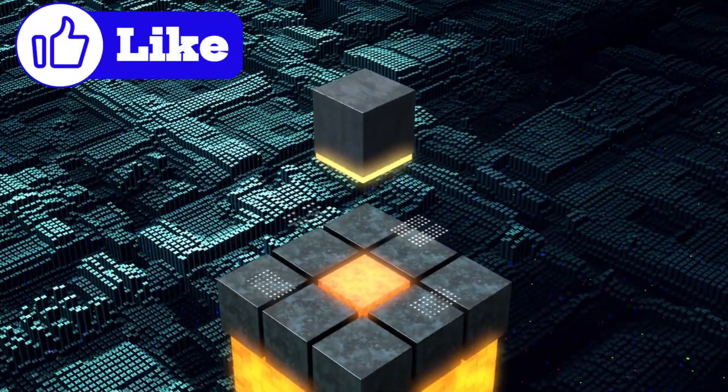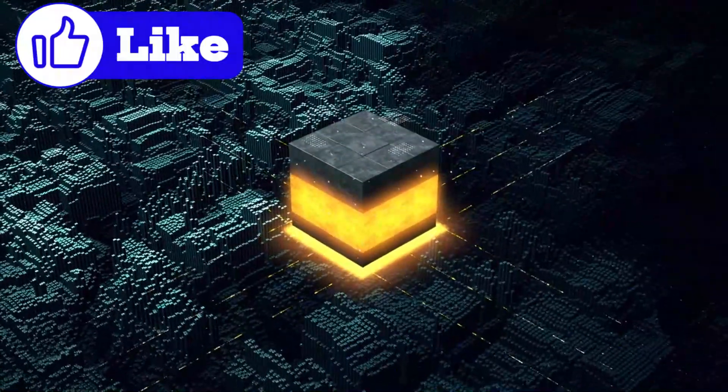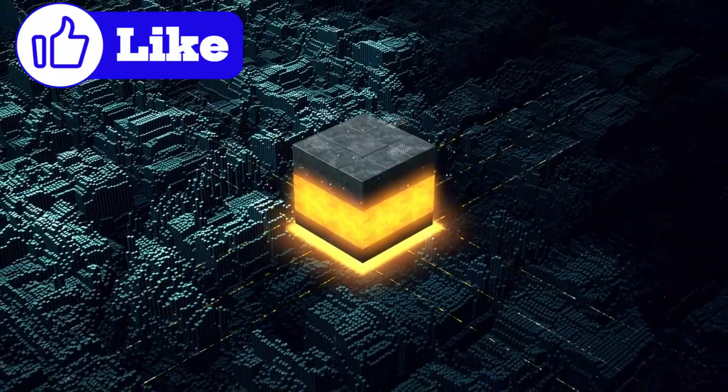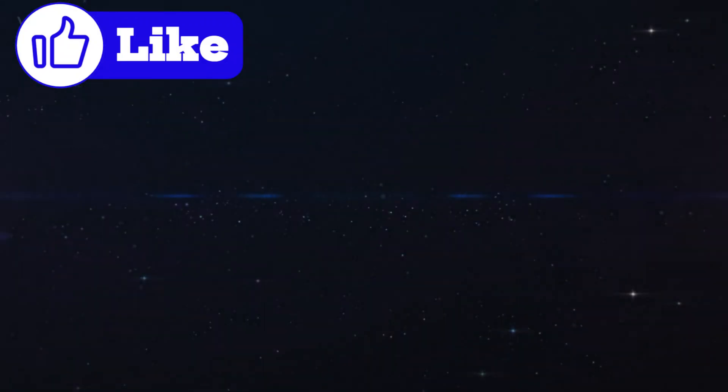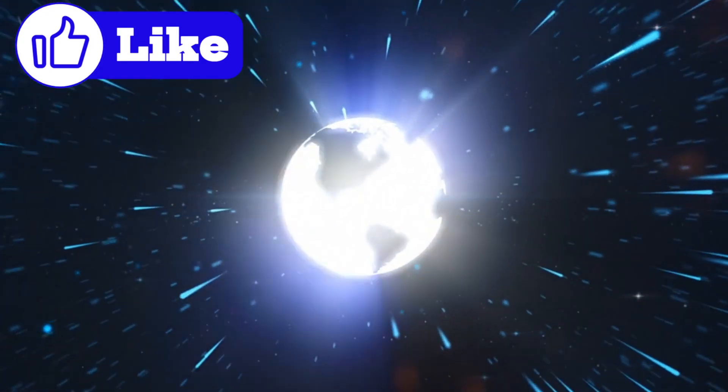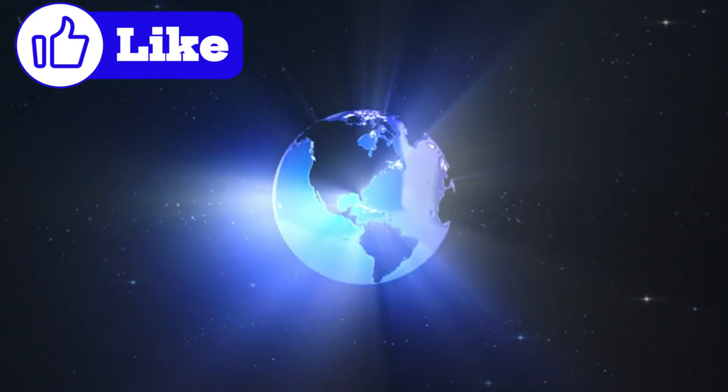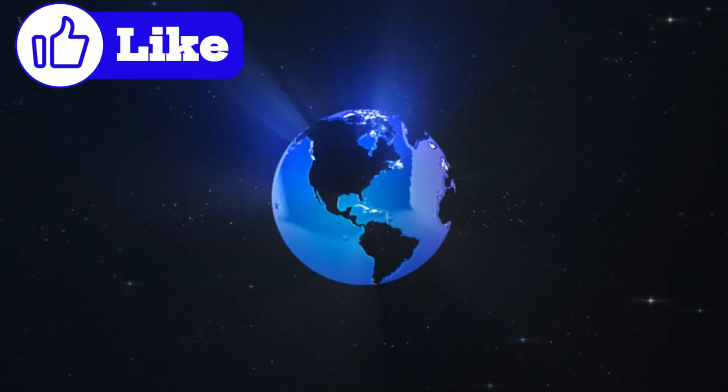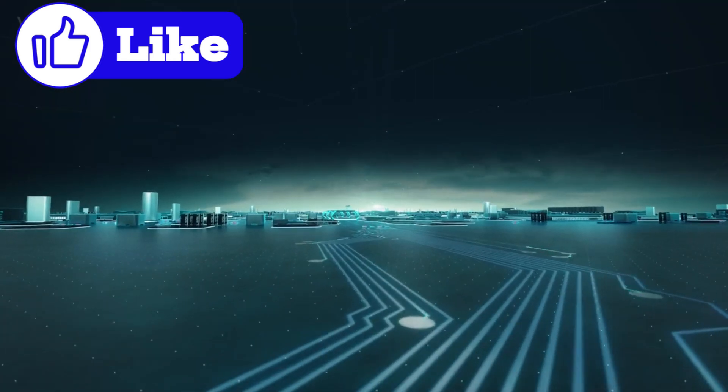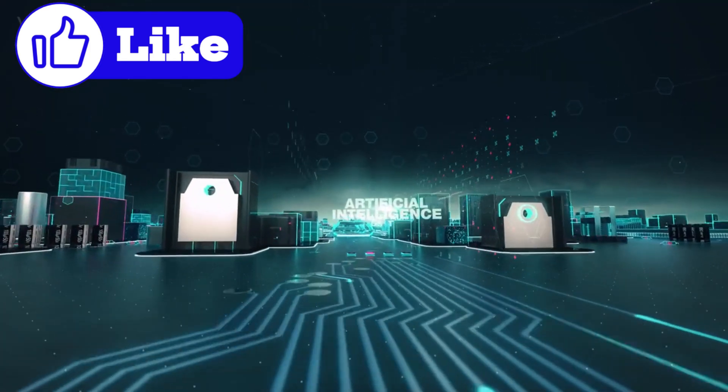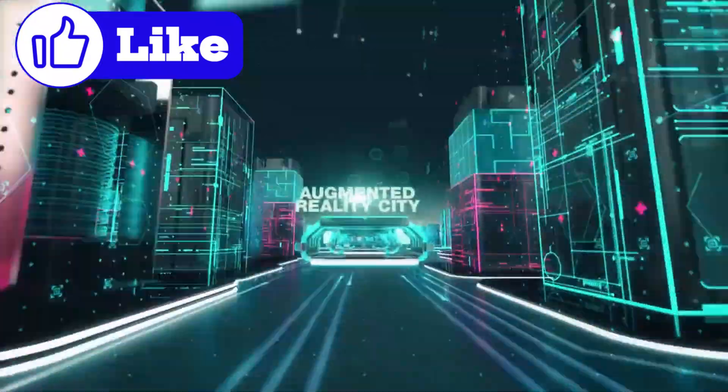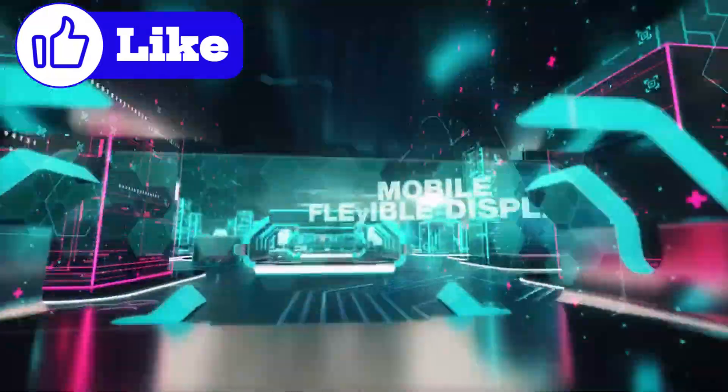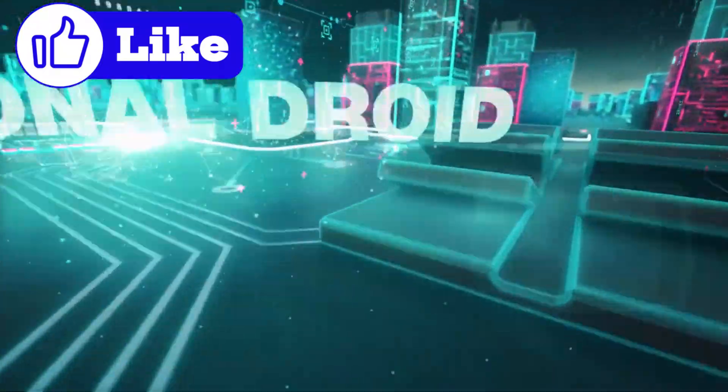Despite these challenges, Willow's achievement is a significant milestone. Every breakthrough, even theoretical ones, brings us closer to a future where quantum computers could revolutionize the world. Imagine faster drug discovery, breakthroughs in material science, ultra-secure encryption, and solutions to problems we can't yet conceive.